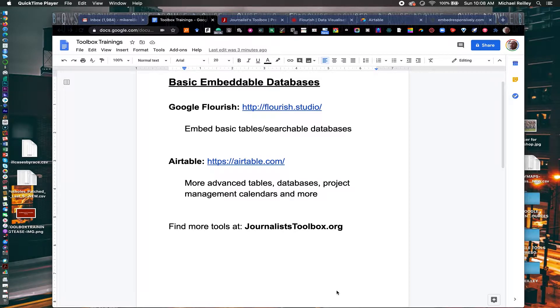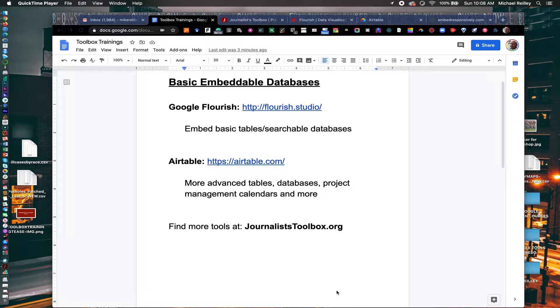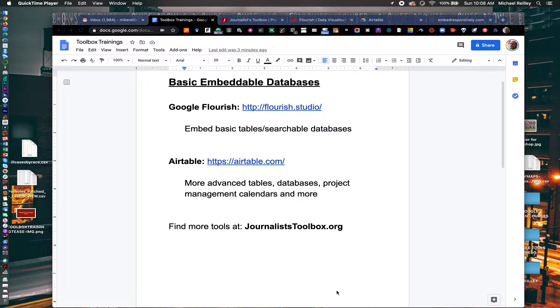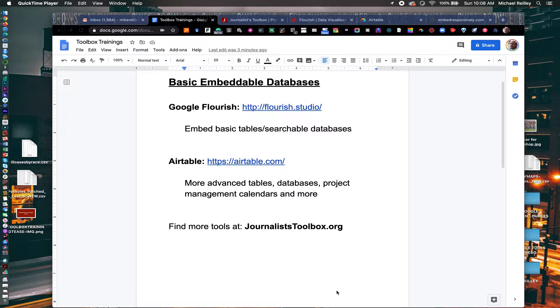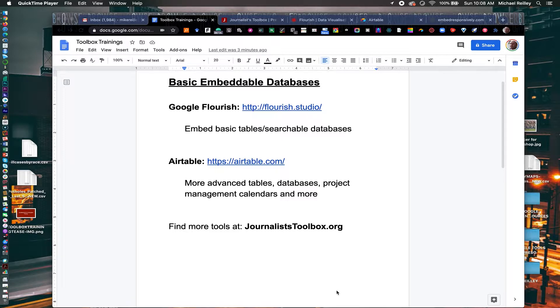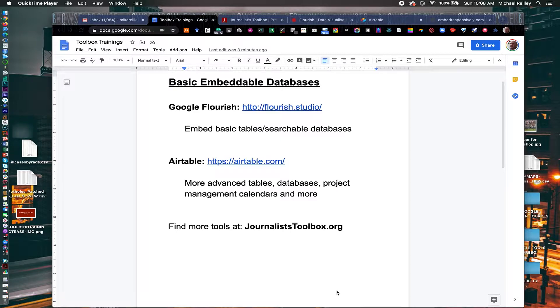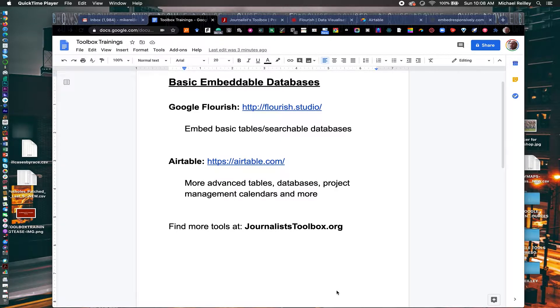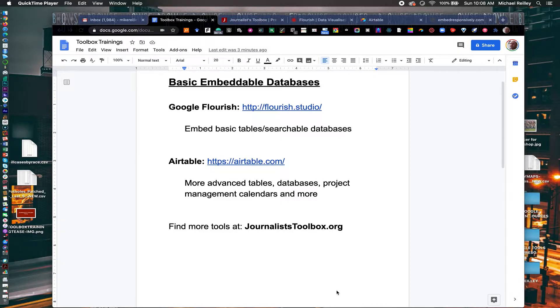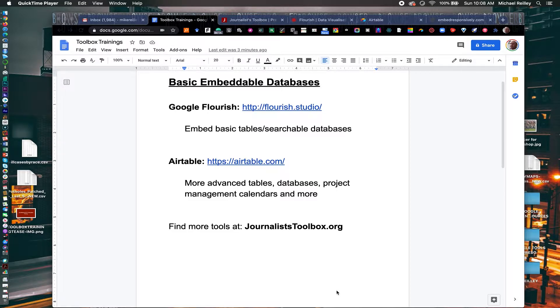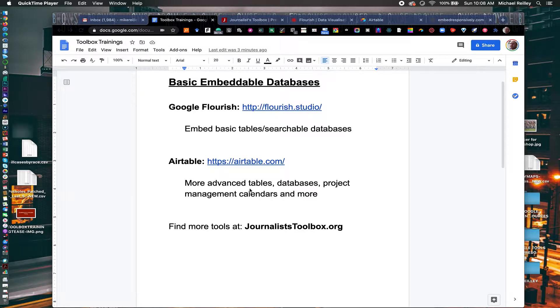Today we're going to talk about embeddable databases, basic databases that you can take a spreadsheet, turn into a searchable database or an embeddable table, and post it to your story, to your graphic as an appendage, to show people your work. It helps with credibility and transparency to be able to show people here's this really cool graphic or story with great data in it, but to also show the raw data so they can see it, download it, and do with it as they wish.